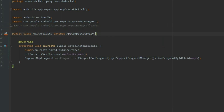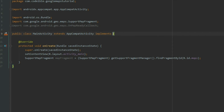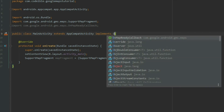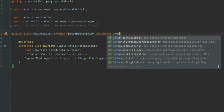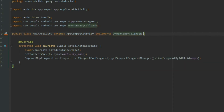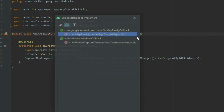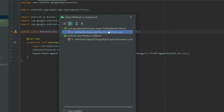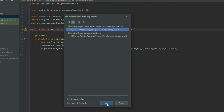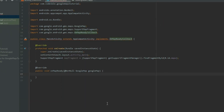In the class header, implement the callback and then hover over it. Press and hold the Alt key and press Enter. Select the implement methods option and implement the OnMapReadyCallback method.